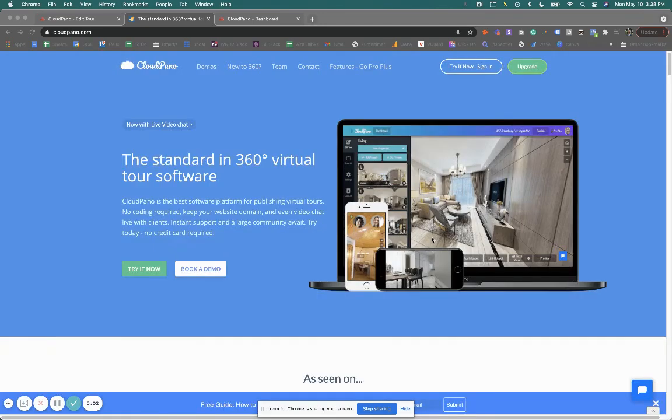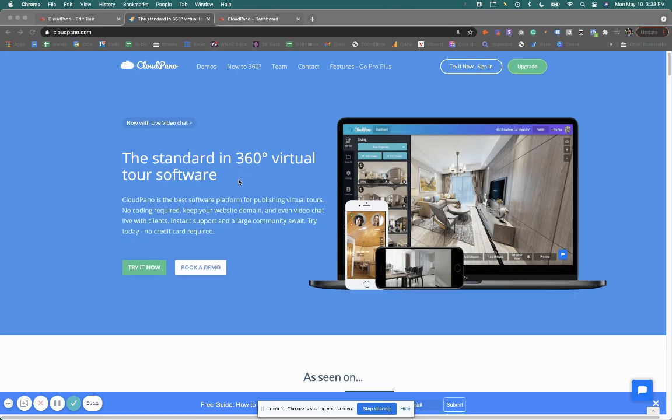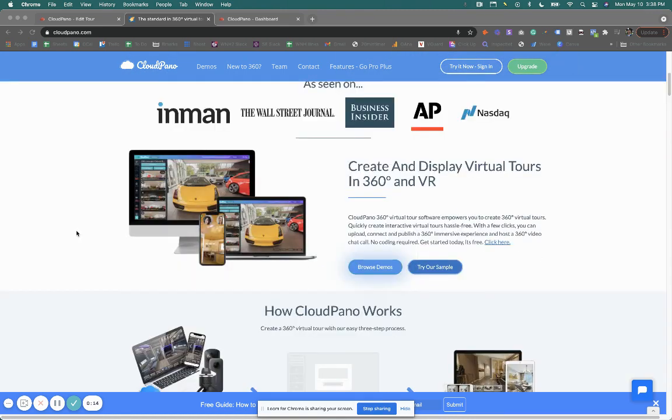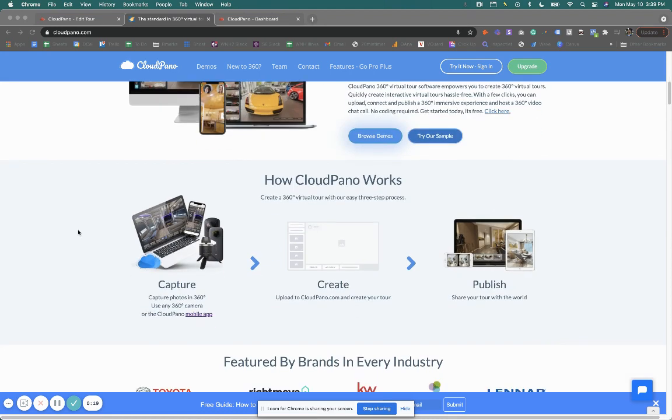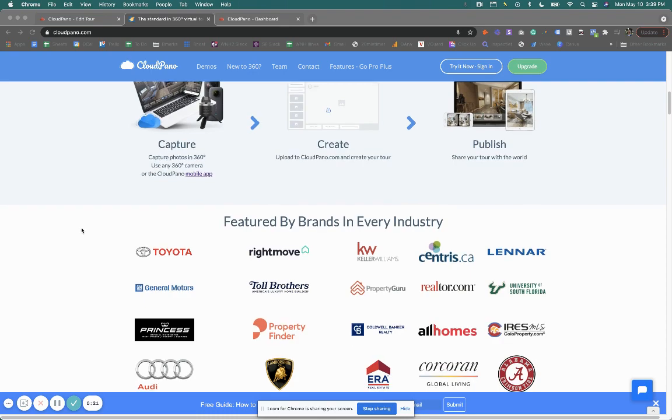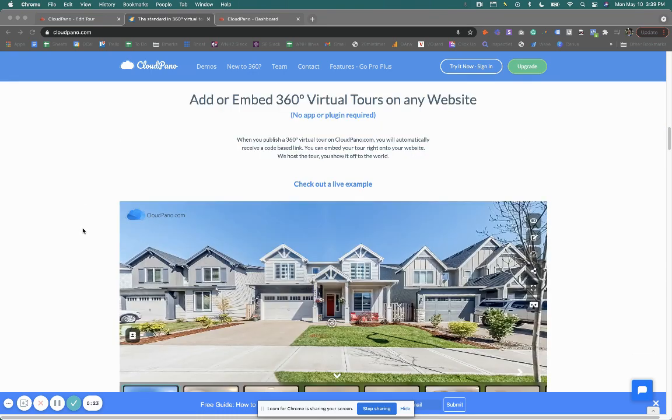What's up, guys? Zach Calhoun here, co-founder of CloudPano.com. Got some exciting updates for you today, and I am excited to share them. If you don't know who we are, we are a 360 virtual tour software. Create 360 virtual tours on our platform. Use CloudPano live video chat, upload to your own URL, create a whole selling experience, a selling environment. Join the movement.